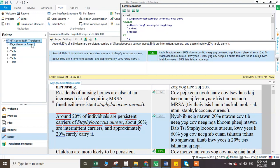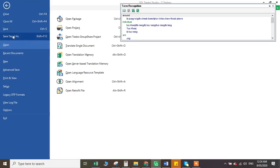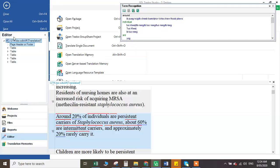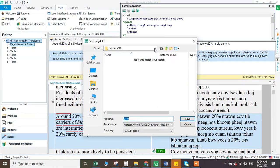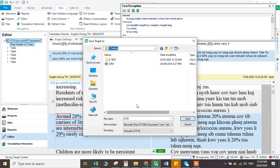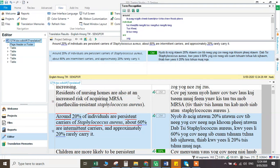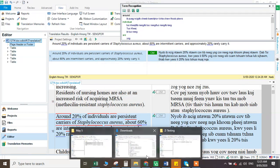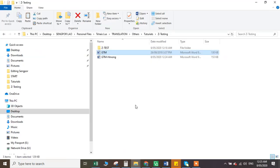So let's say you already finished everything and you want to save target as. You need to choose a folder. Let's put it in testing — that will be easier. Just put save GTM, let's say put 'Hmong.' Save. Let's open and see how it looks.